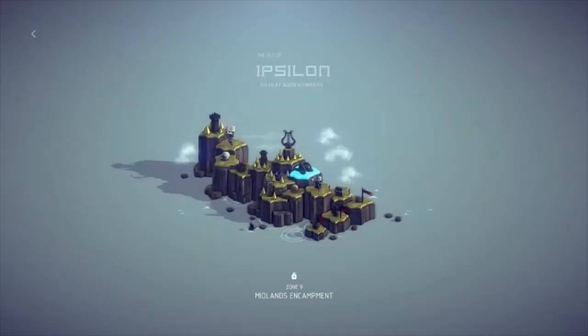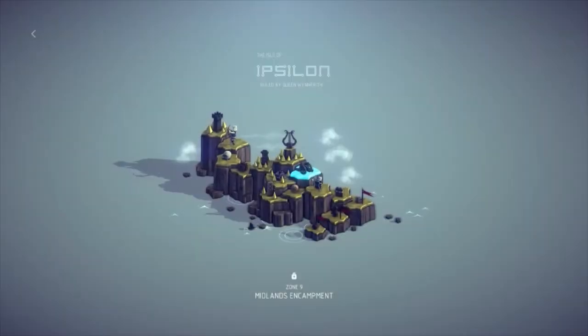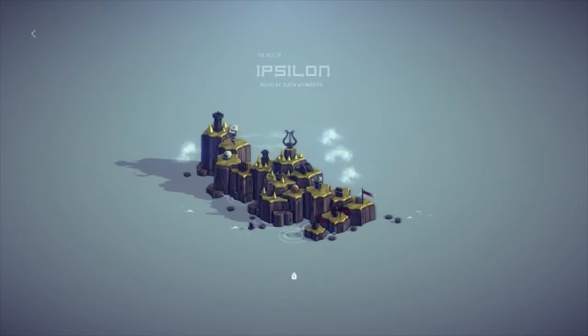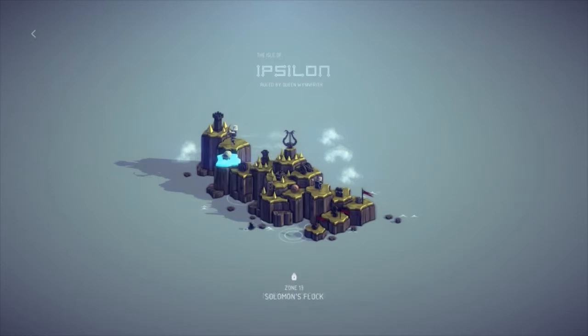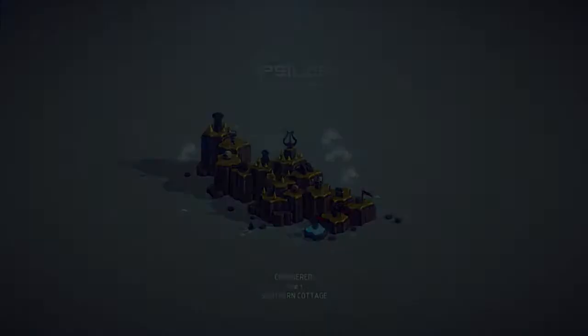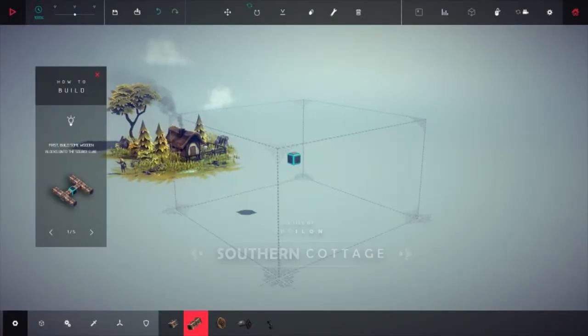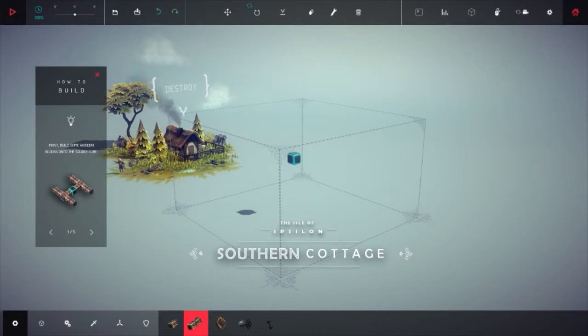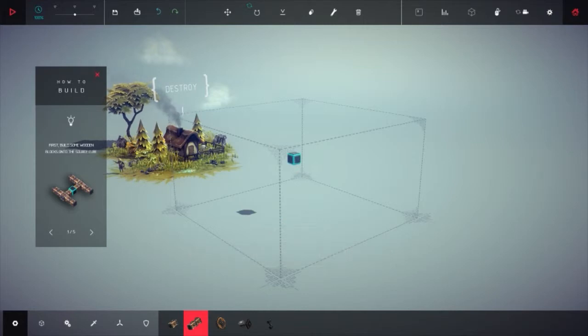I'm going to click right there: the Isle of Ipsilon, ruled by Queen Winfrith. There are different levels here - you start at the bottom and work up. The game is still in development, so there's probably a lot that still needs to be done.